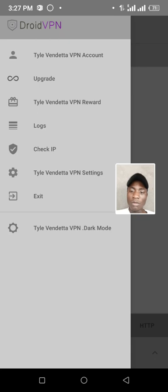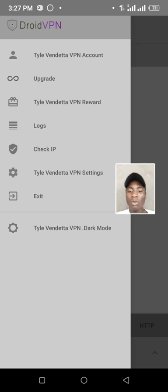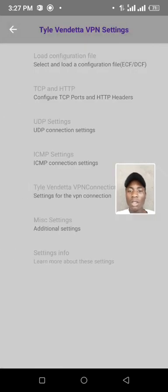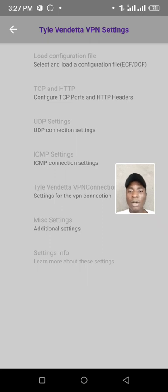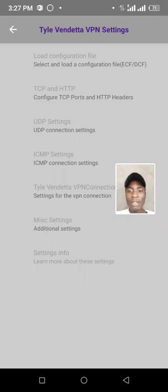Now we are going to my settings. I am going to the settings, we go there, click, then we go to TCP and HTTP. My settings, I am going to configure it.